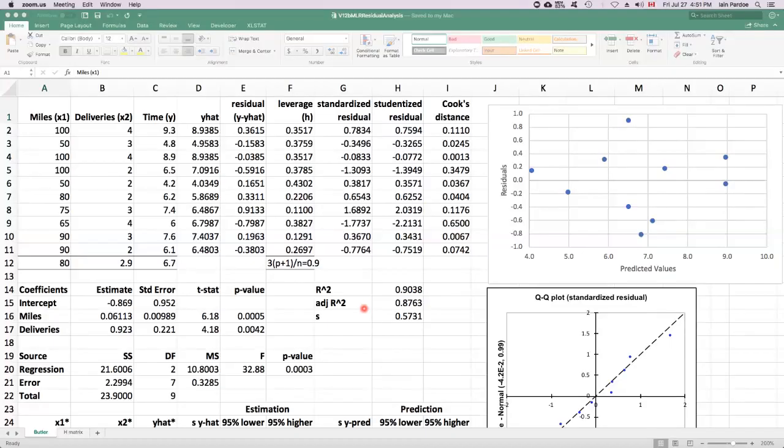In this video, I'll talk about residual analysis for multiple linear regression. We'll use the trucking example again.